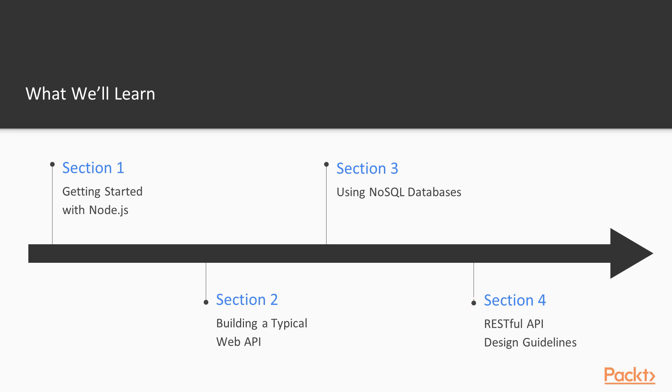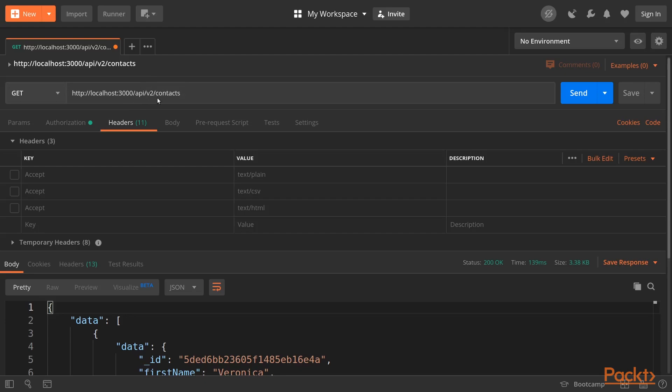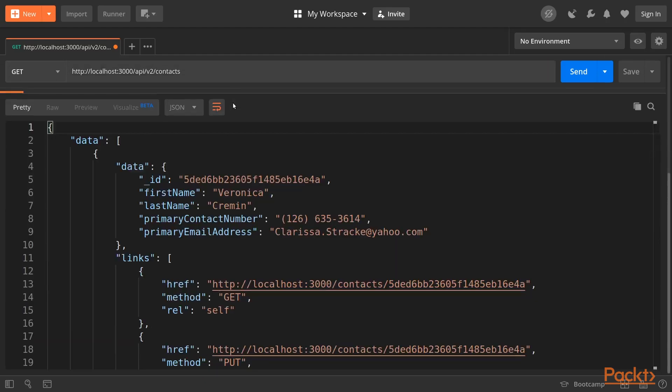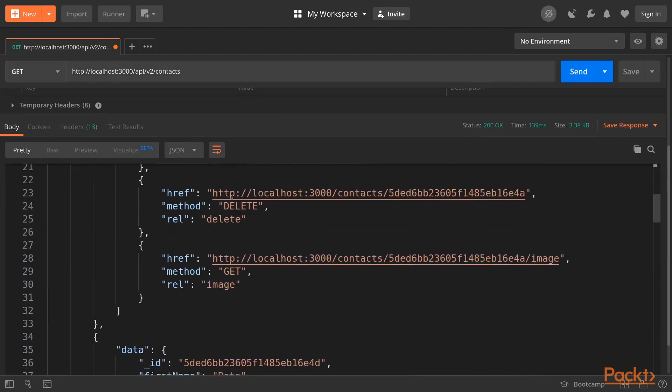In section 4, we will have a closer look at RESTful best practices regarding the communication layer and data linking.